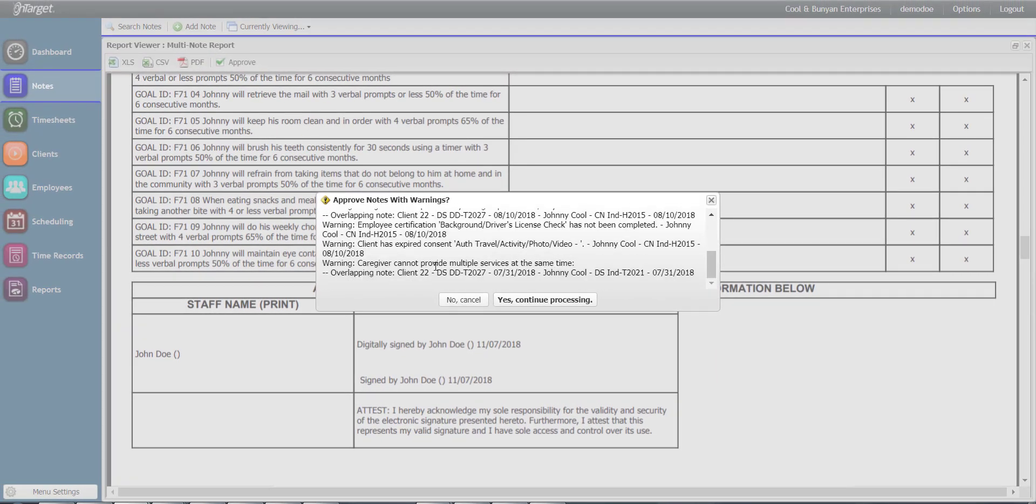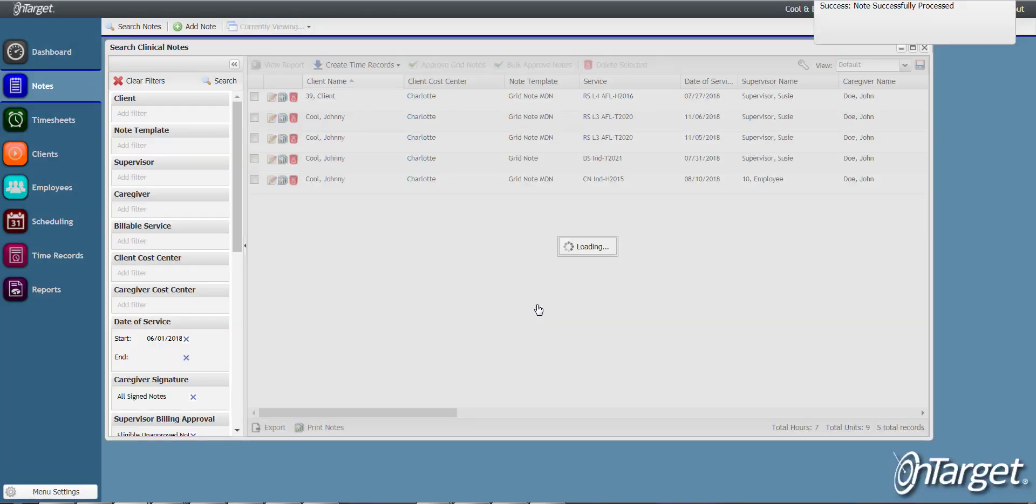In this case, I can override the messages and continue processing the approvals.